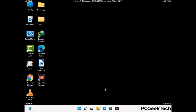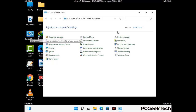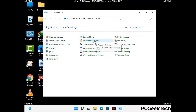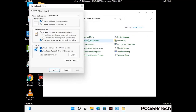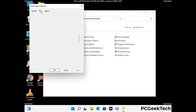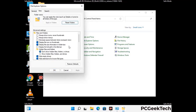Now your computer has been started in safe mode. First, you need to open the control panel, then go to the file explorer options. Now click on the view tab, then check the show hidden files, folders and drives option. Then click on the apply button and press the OK button.